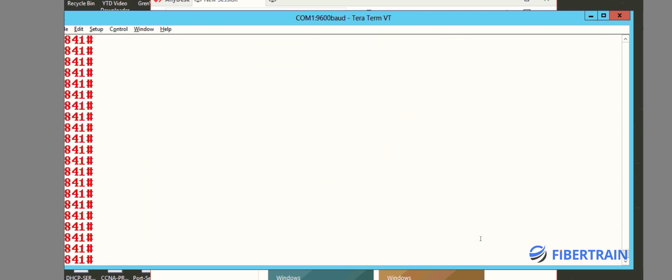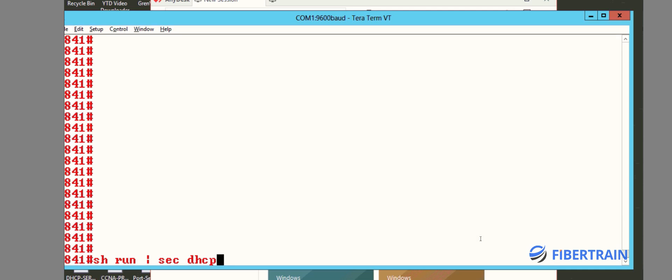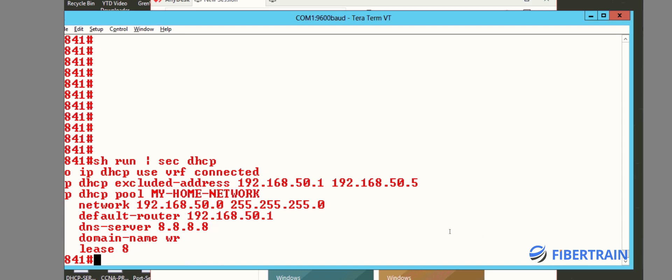Let me show you all the commands that are required to set up a DHCP server. I'm going to do 'show run section dhcp' and it shows us the commands that we used to set up a DHCP server in a Cisco device. The commands are very straightforward.